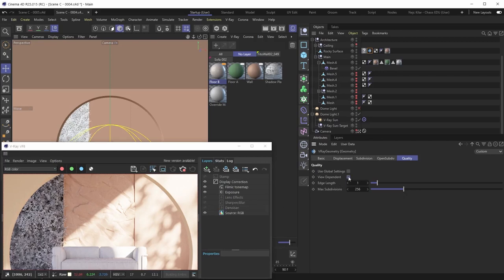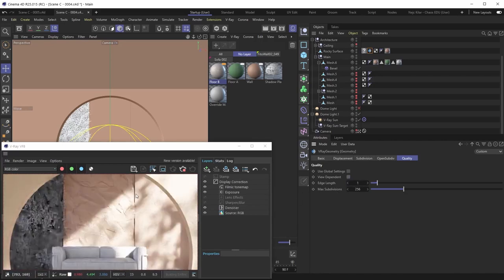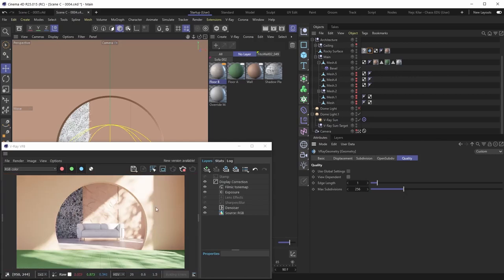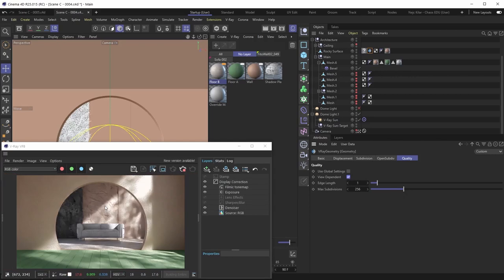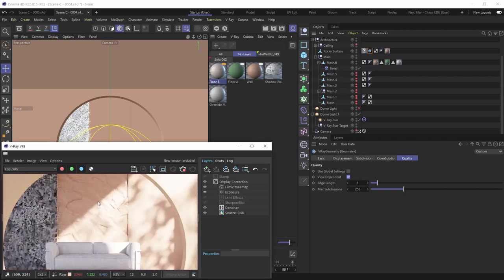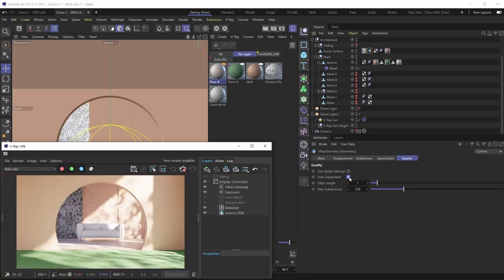When View Dependent is turned off, edge length is defined in your scene units — so with centimeters and edge length 1, each polygon is 1 centimeter. View Dependent is great for still images: objects farther from the camera get less subdivision automatically since you can't see the details anyway, saving resources. For animations, however, you'll want View Dependent disabled for consistency as things move around.